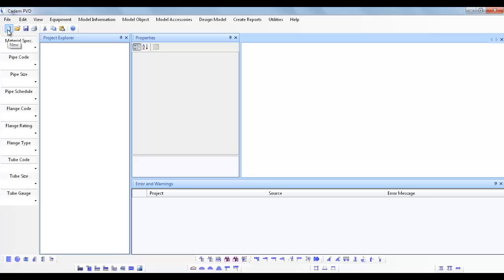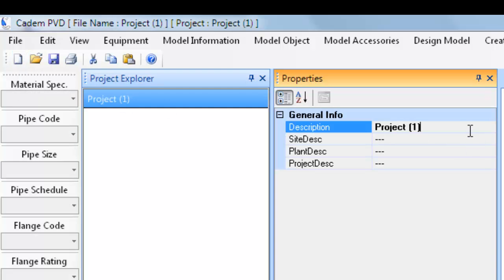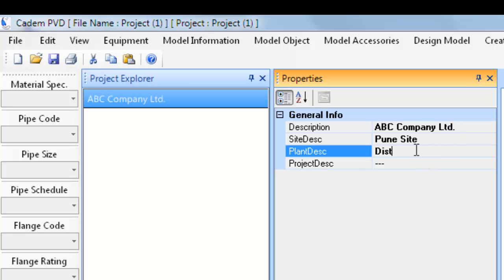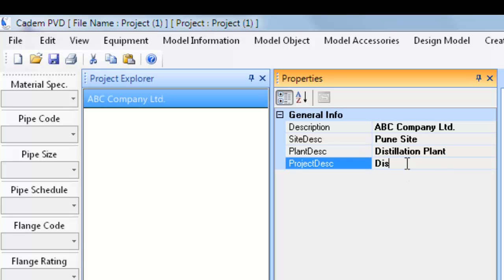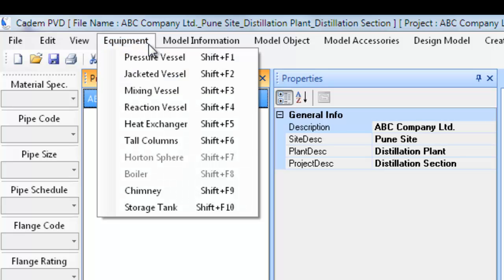To begin with, we will first create a new project and update the project tree node as indicated. First, click on the project in the project explorer to select it and make it the current project. This will ensure that the new equipment column would be added to the selected project. Click on the equipment menu and select Tall Columns.